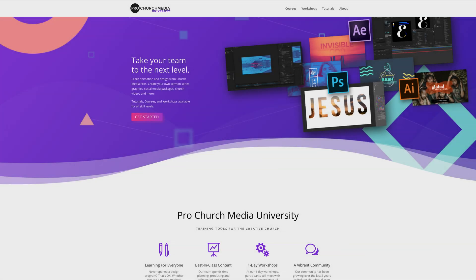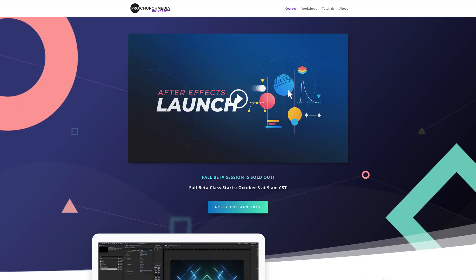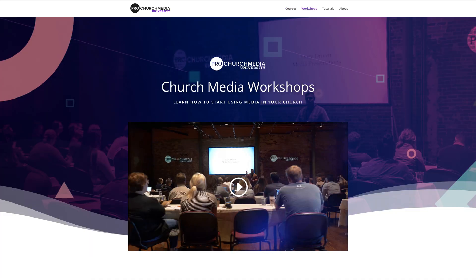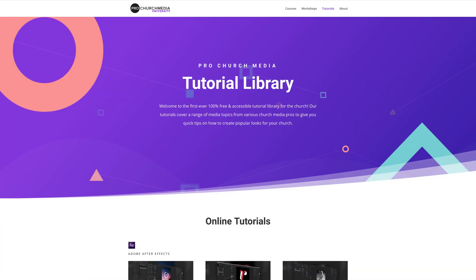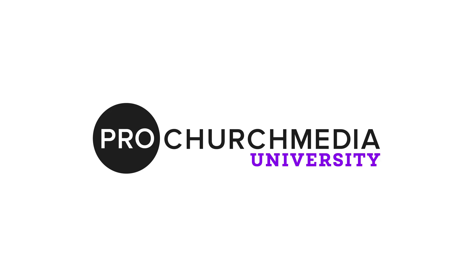If you liked this tutorial, be sure to visit ProChurchMediaUniversity.com where you can find full courses, workshops, training, and more ProChurchMediaUniversity.com.